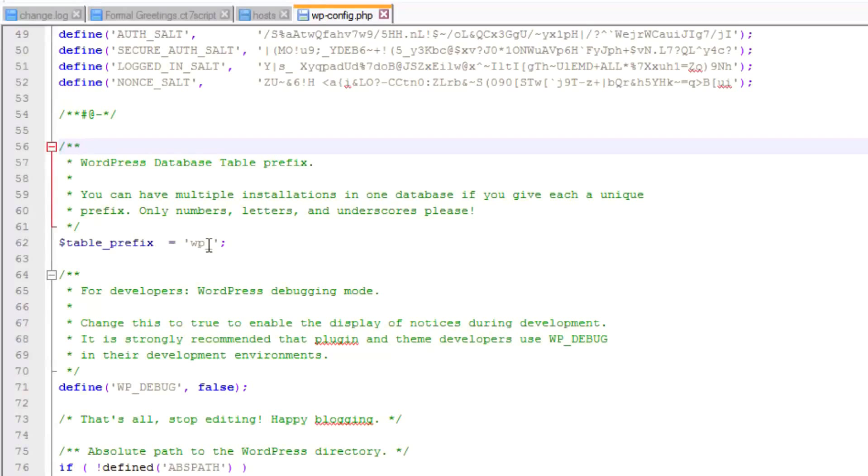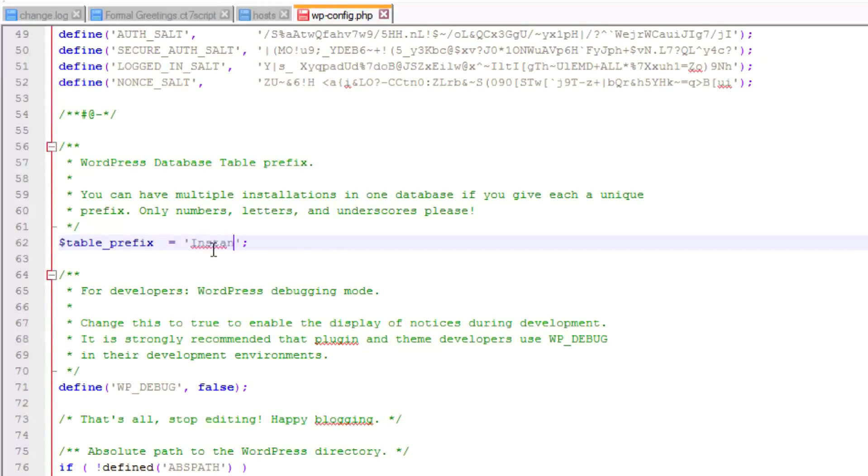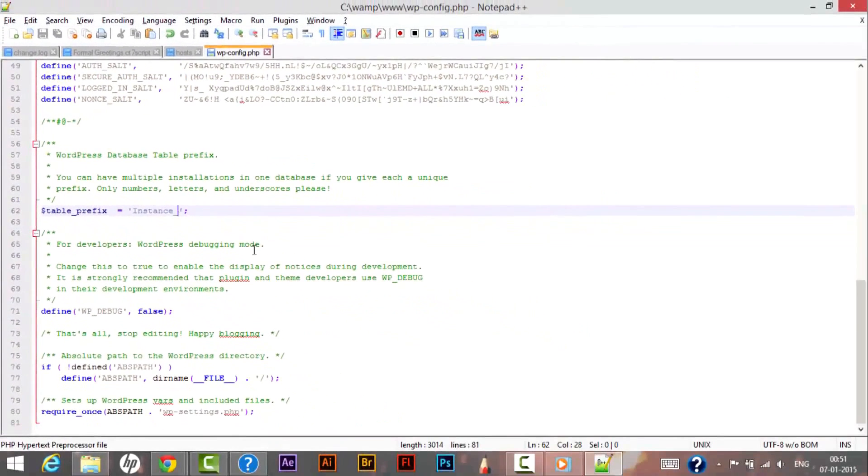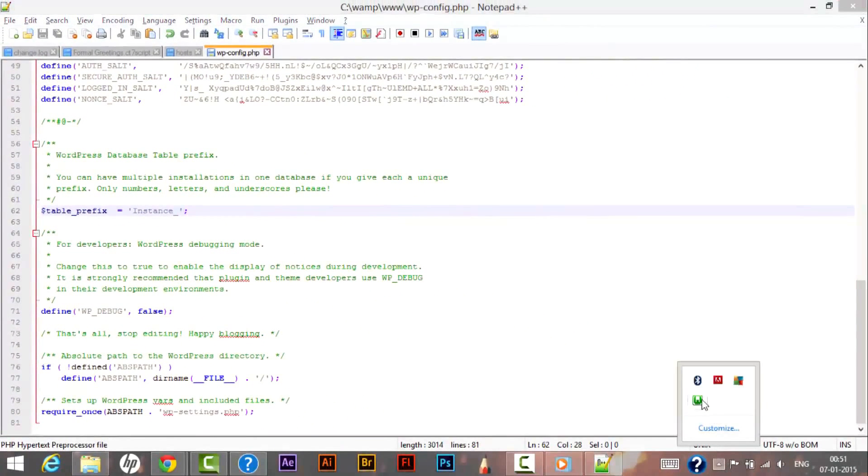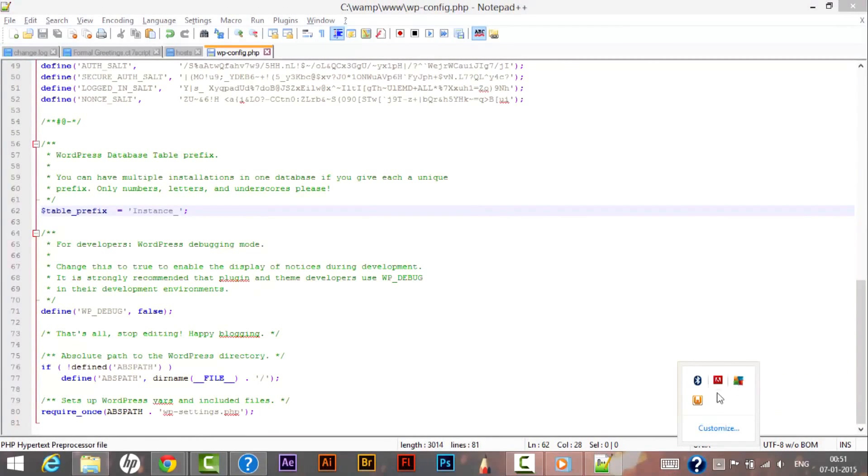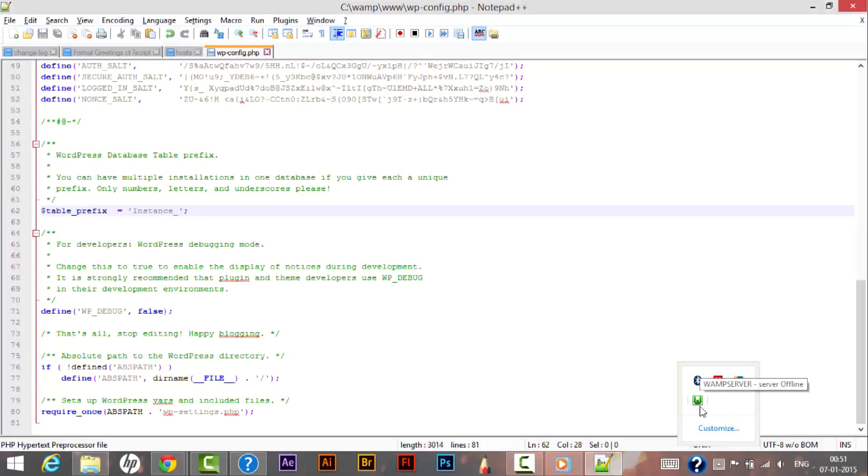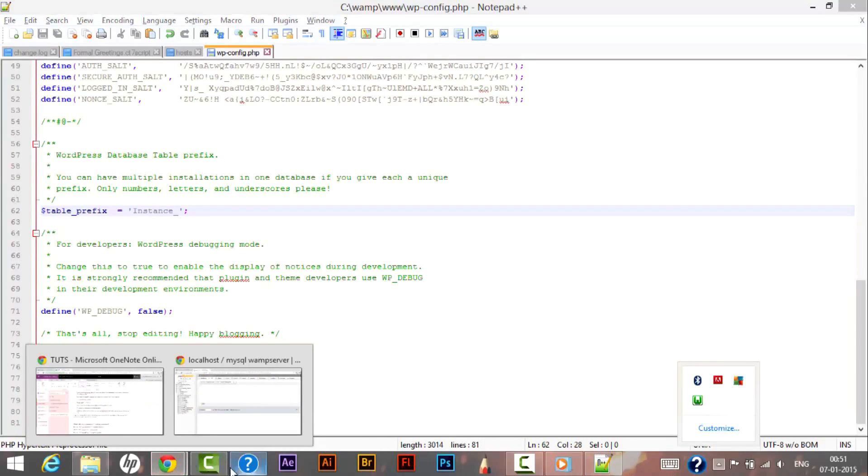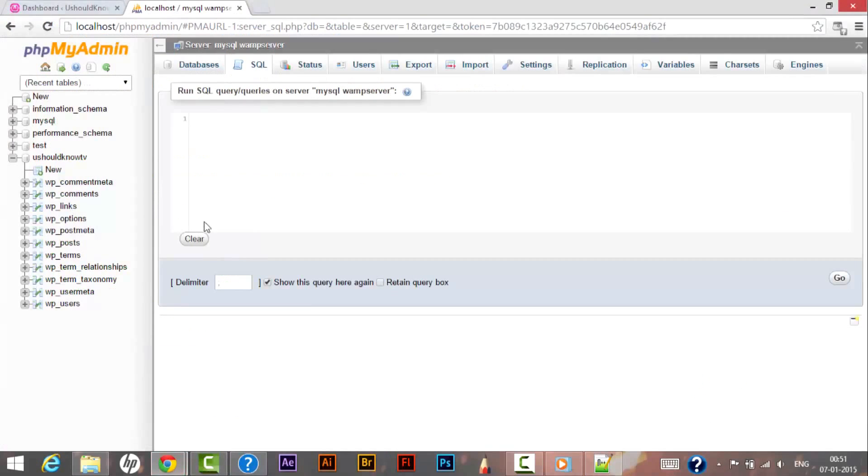So we will be changing this entry. Let's name it as instance_. As we have changed it as instance_, let's save the file - Control+S - and let's restart the services. Let it be green. As you can see our web server Apache has been green.